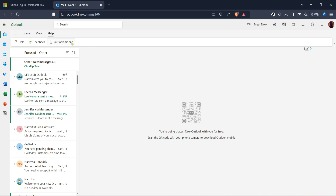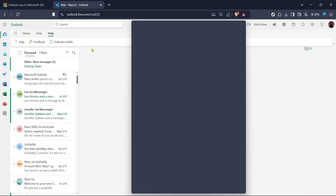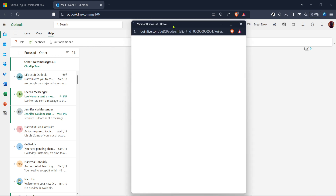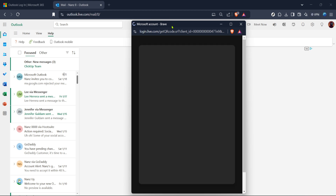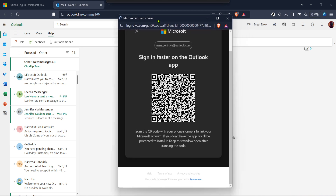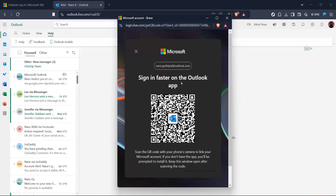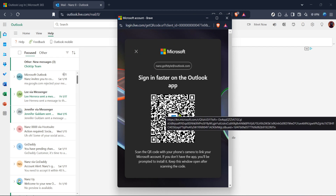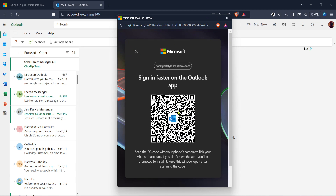In the Help section, you'll come across an option for Outlook Mobile — go ahead and click on that. It's always beneficial to familiarize yourself with the mobile capabilities of Outlook, as the mobile app can be a convenient tool for managing your emails on the go. Clicking on Outlook Mobile will lead you towards the QR code setup, which will connect with your authenticator app.